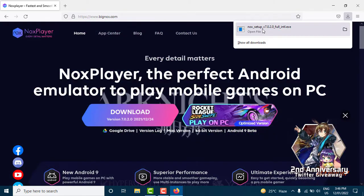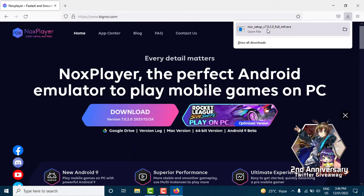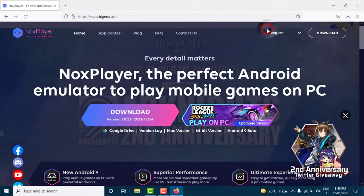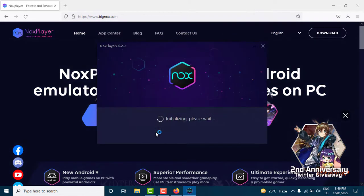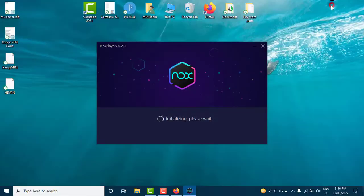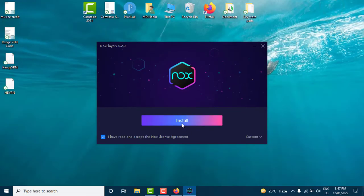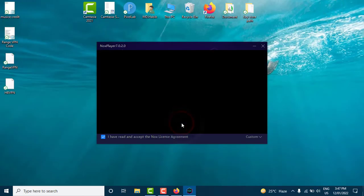After the download is finished click on open file and install it on your device. Click on the install button and wait for it to finish.